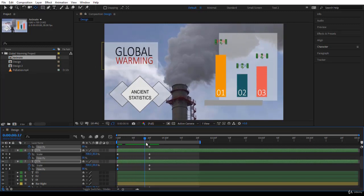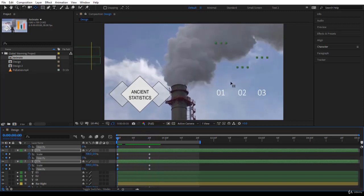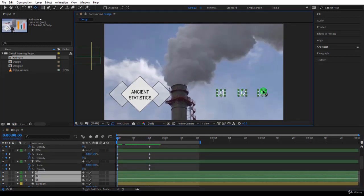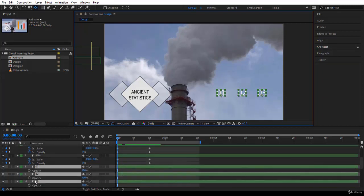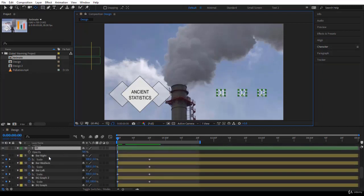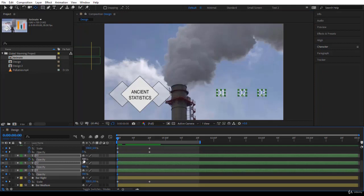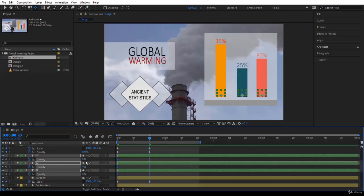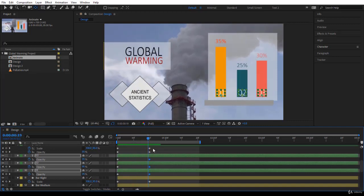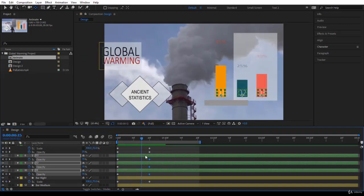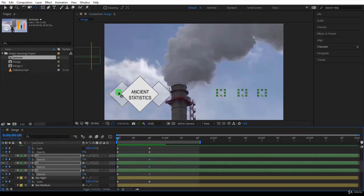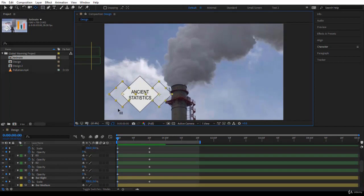For the three label text layers I'm going to use opacity. Press T to get opacity, keyframe it - at the beginning put the value to zero, jump to the next keyframe and put the value to 100. You get a very nice animation. Later on you'll sequence it.